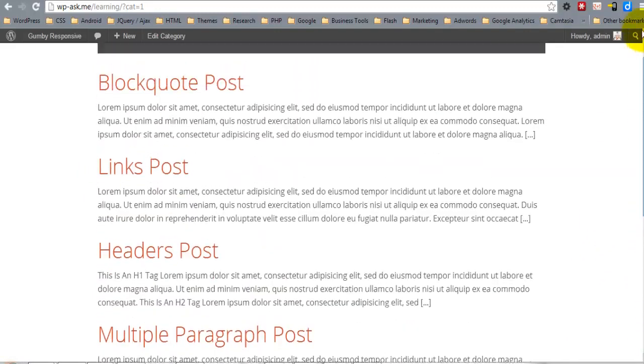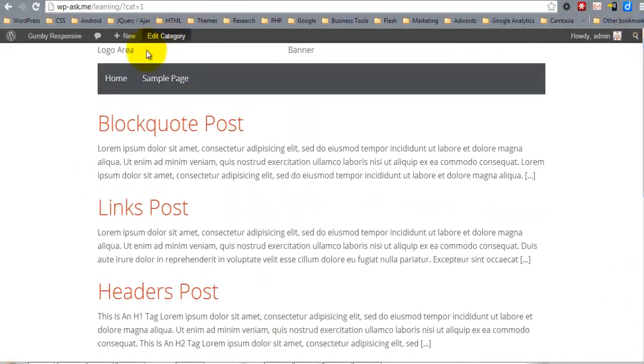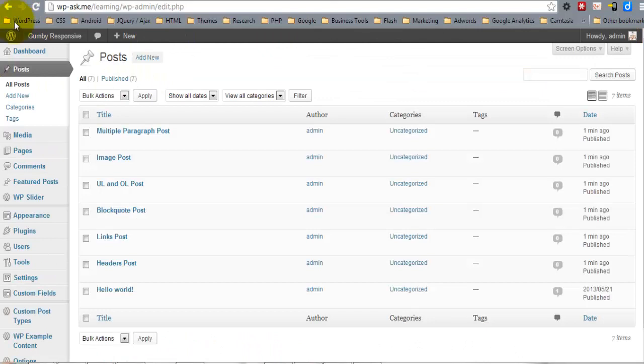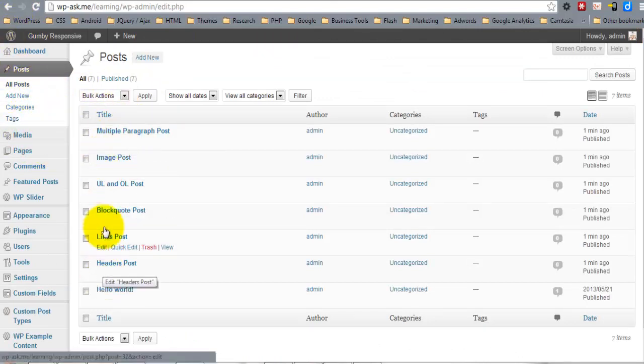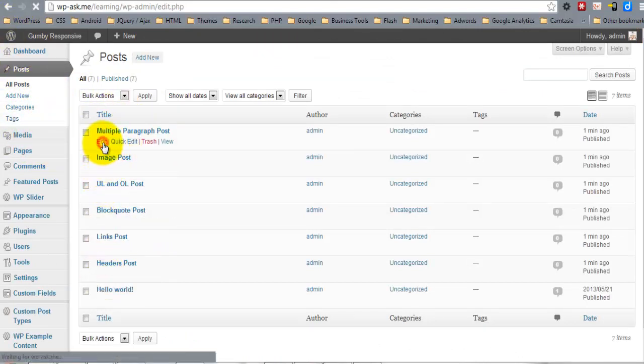So now we have all of the templates defined and actually I'll come inside of the posts and let's add a couple of featured images.